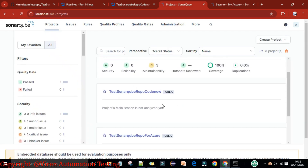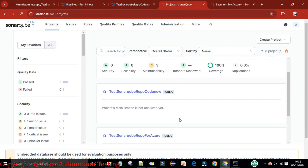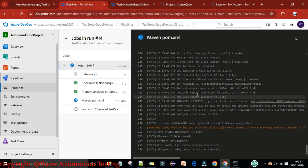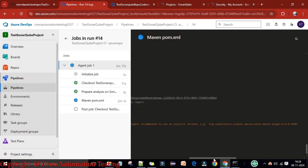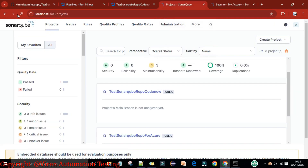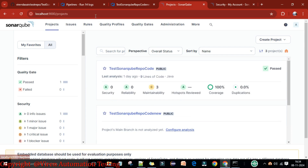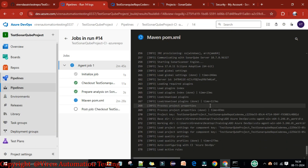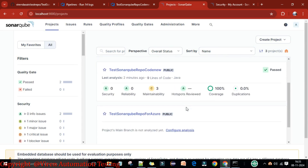Go back to SonarQube under Projects — the project is there but no analysis report yet. Wait for the pipeline to complete. The analysis finishes successfully and a direct link is shown in the pipeline output. The pipeline then publishes the test results and code coverage results.